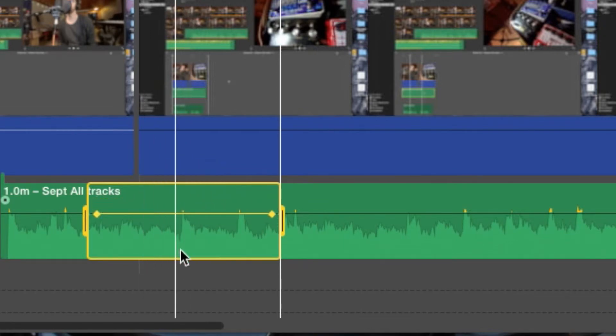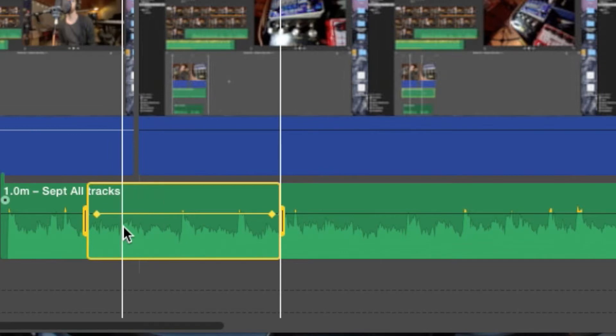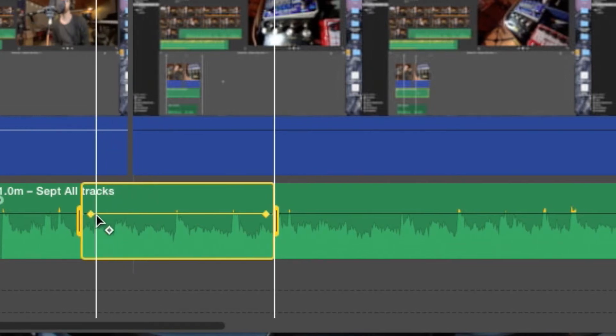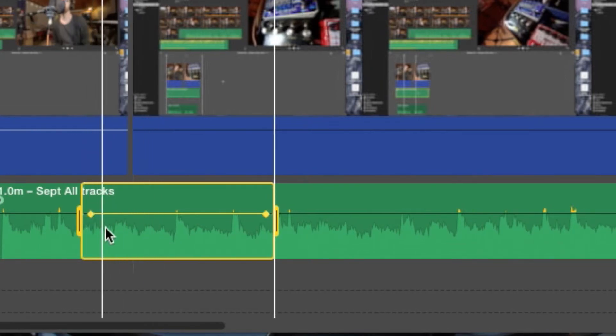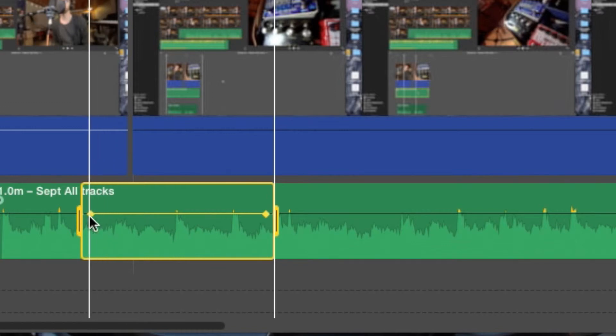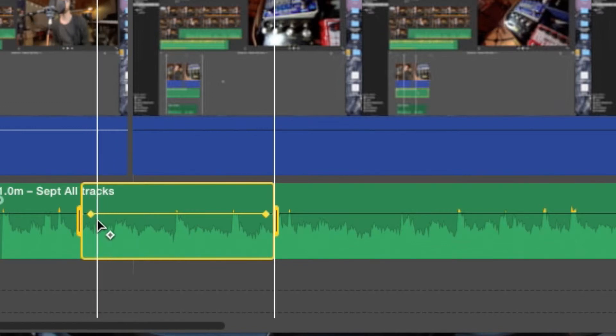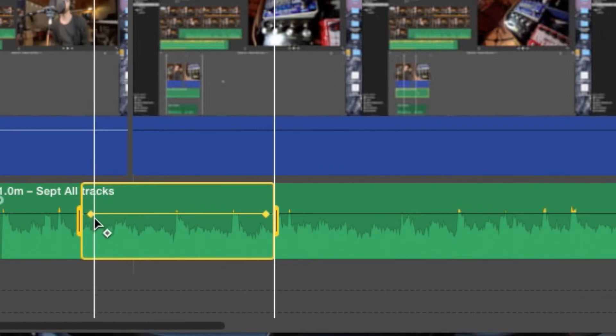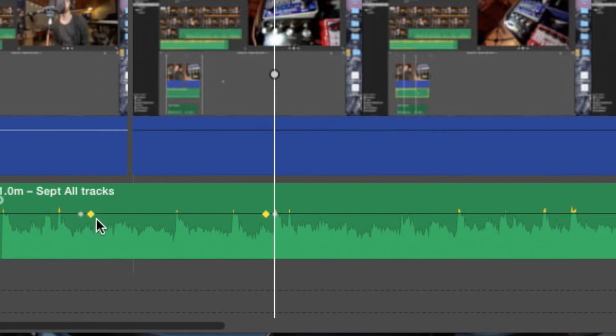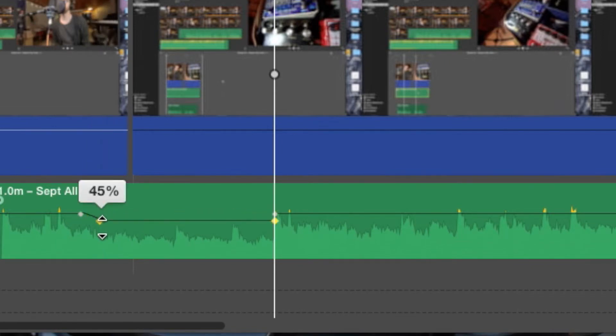Now let's say you want to do a little fade. See how these little dots right here, the dot icon shows up where the mouse arrow is. You can drag that and